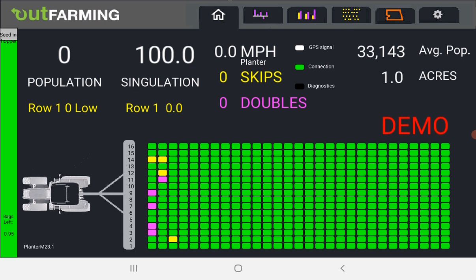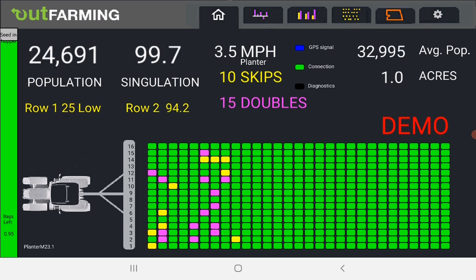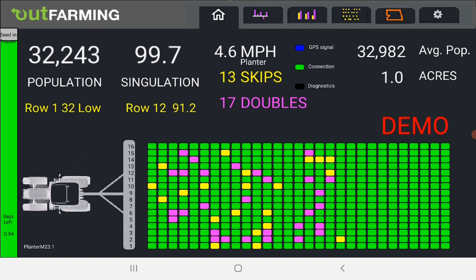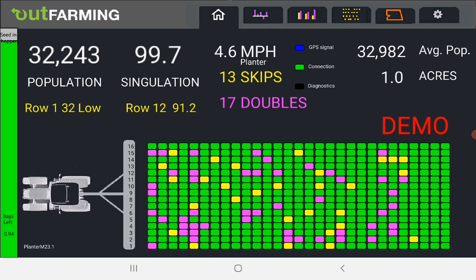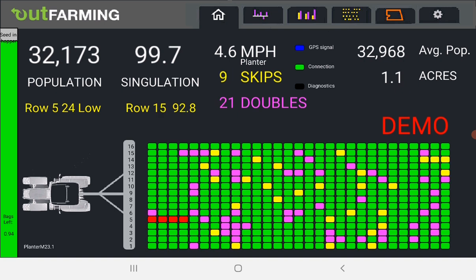I'll give you a quick overview of what this shows. So the home screen here with the home button shows what's happening behind the planter with the skips in yellow and doubles in purple and out of seed condition in red.